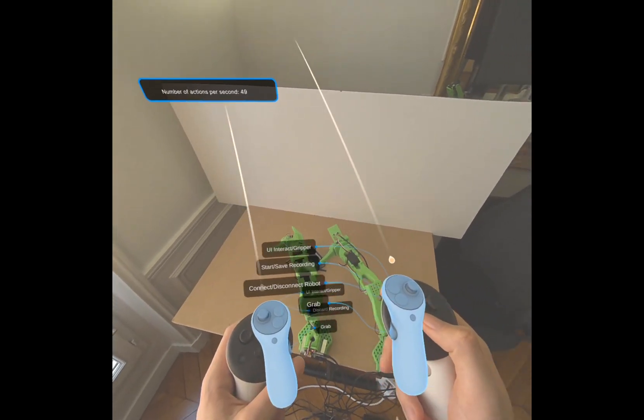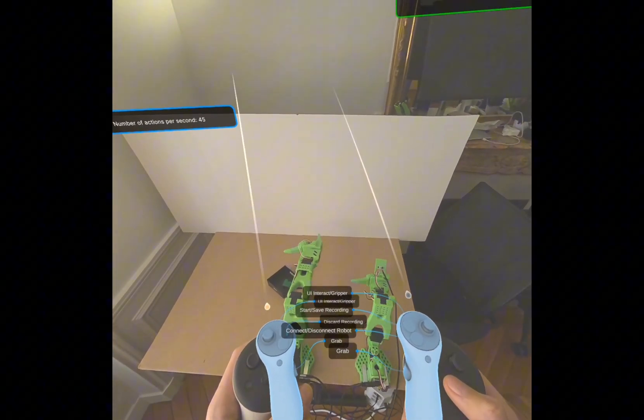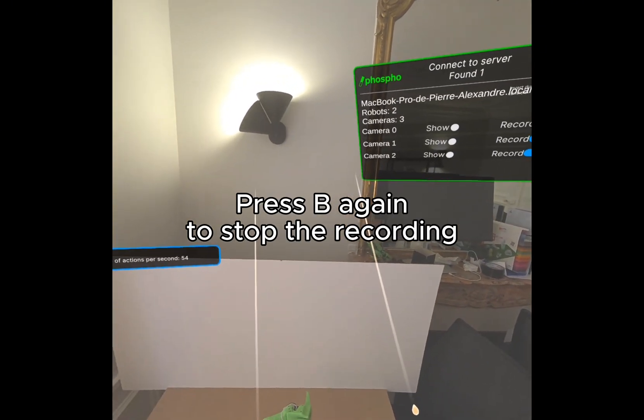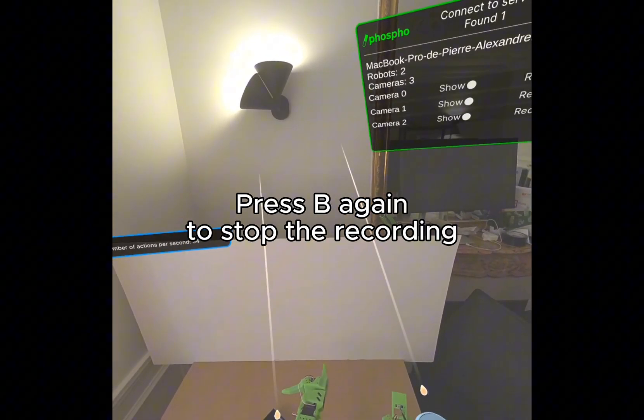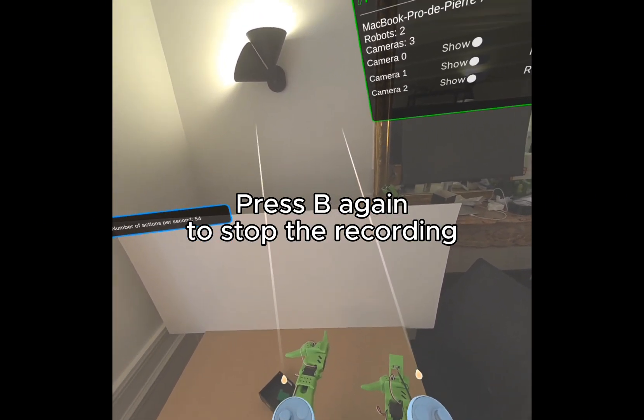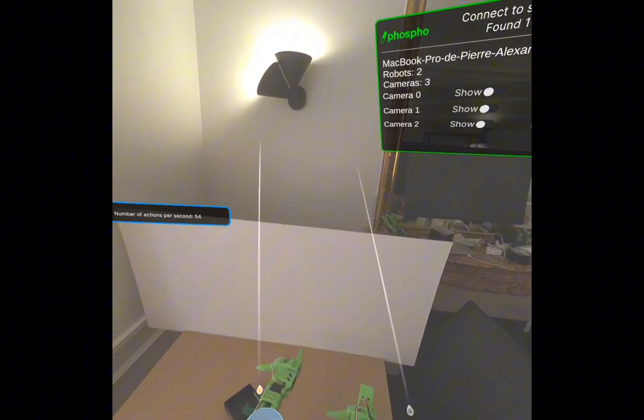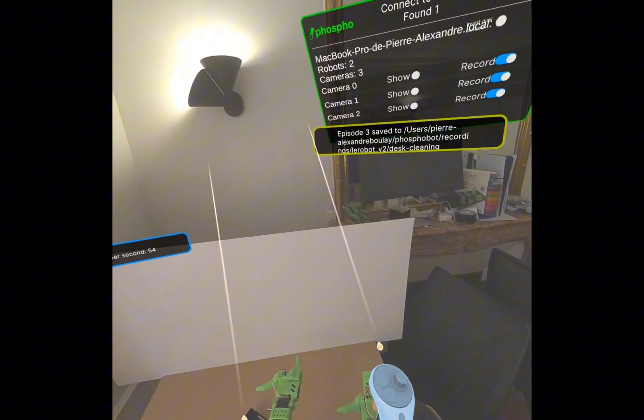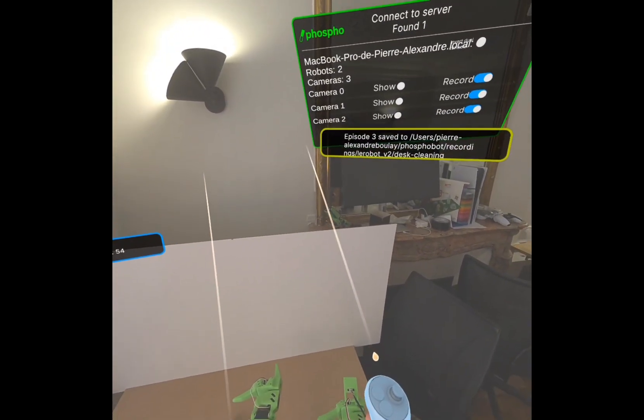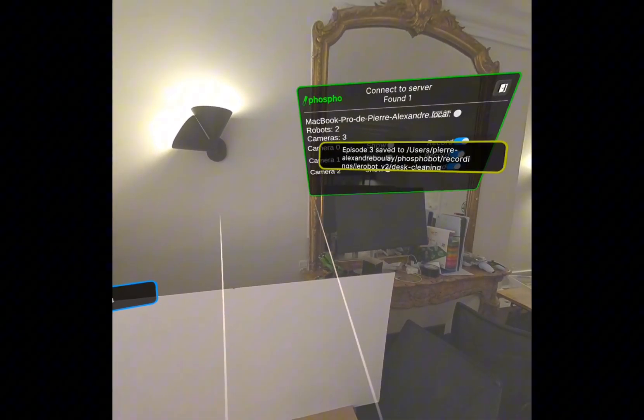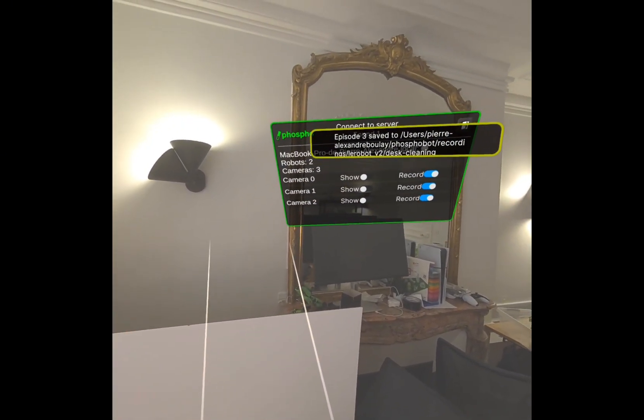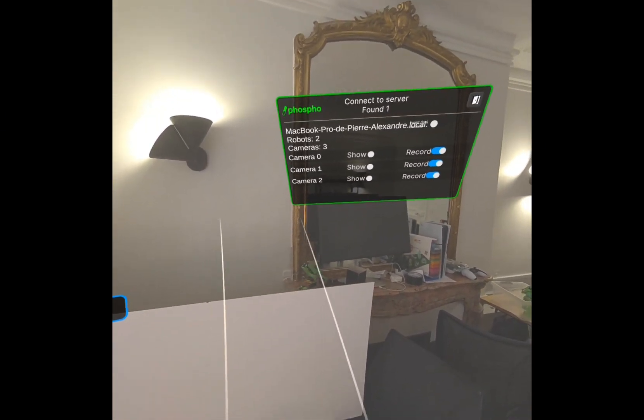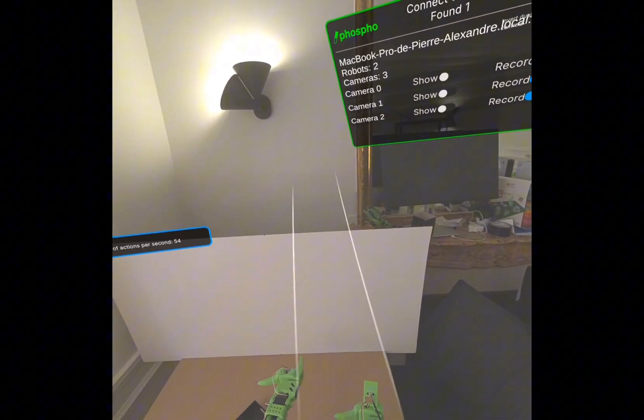Amazing. Let's stop the robot. Now I can stop my recording by pressing B again. Remember, press B once to start the recording, press B again to stop the recording. And now my episode is saved in my computer and on the Phospho dashboard.